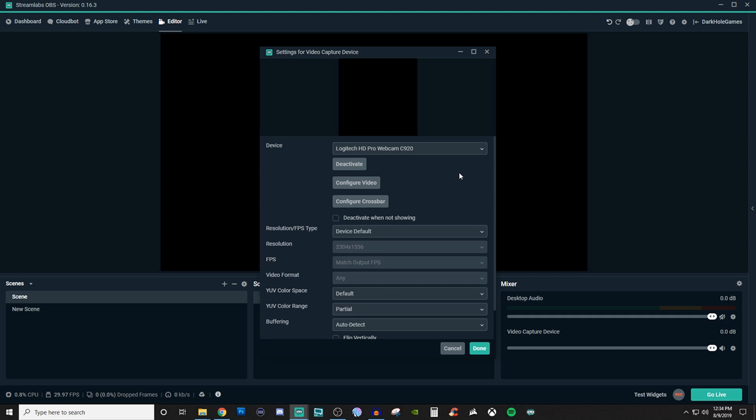Configuring video brings up the configurations for that specific type of device. So since it's the webcam, it brings up the Logitech webcam properties for us to go through and adjust maybe the autofocus, exposure, gain, and stuff like that. You can go in there and mess with that stuff and see how it adjusts in real time.